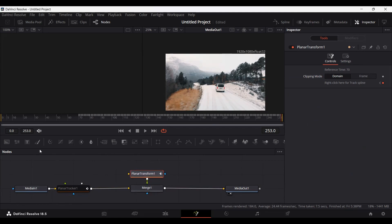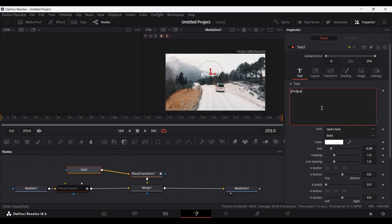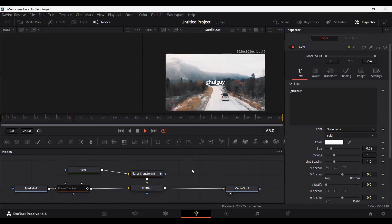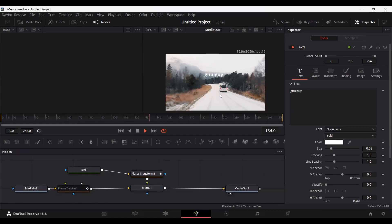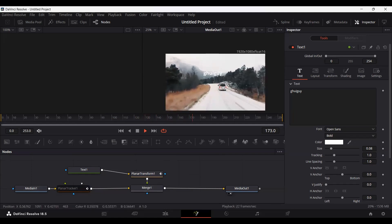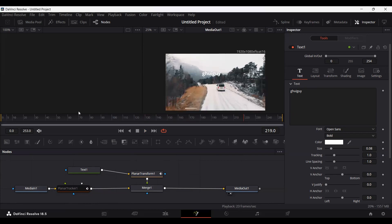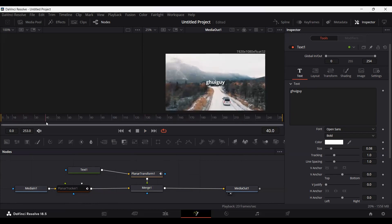Now you can go ahead and drag any text and connect it with the Planar Transform — this will basically track the movement. If you play this, since we started the tracking from frame 70, the tracking starts from 70. But you can see that at frame 0 this is just static.